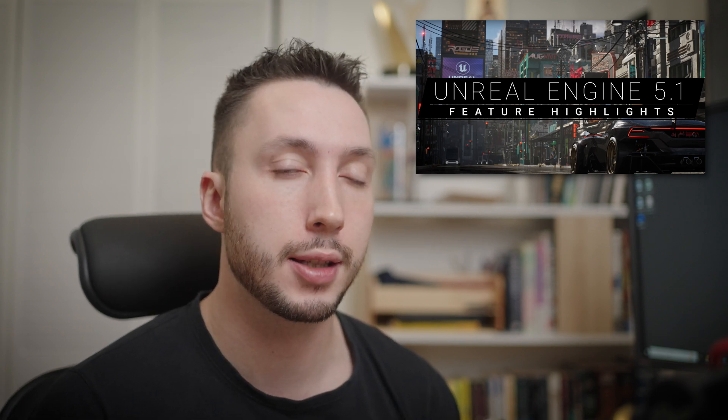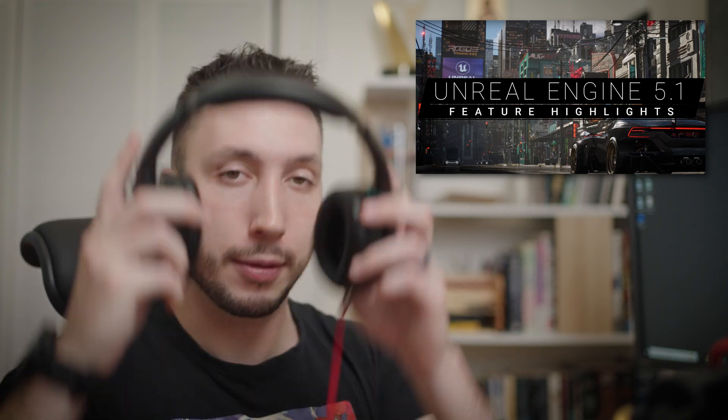Hello friends. In this video, I'm going to do something different, something I've never done before. I'm going to be reacting to the Unreal Engine 5.1 feature highlights video. I'm going to be talking through each of the features that is mentioned and how I think it's going to be useful for me and hopefully you. So let's take a look.